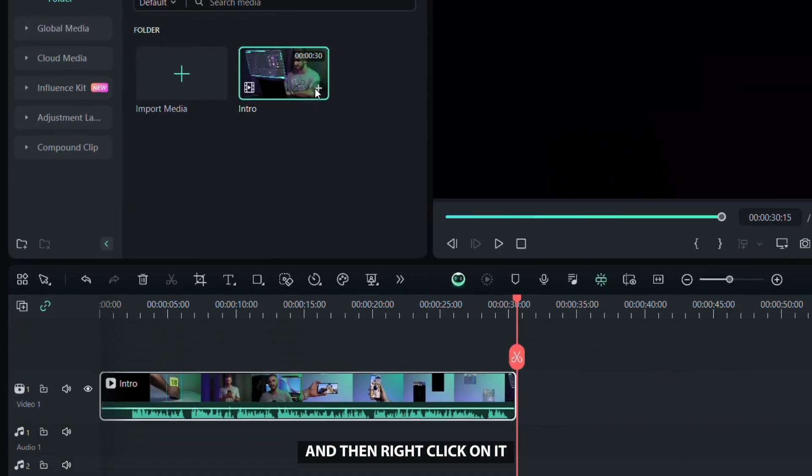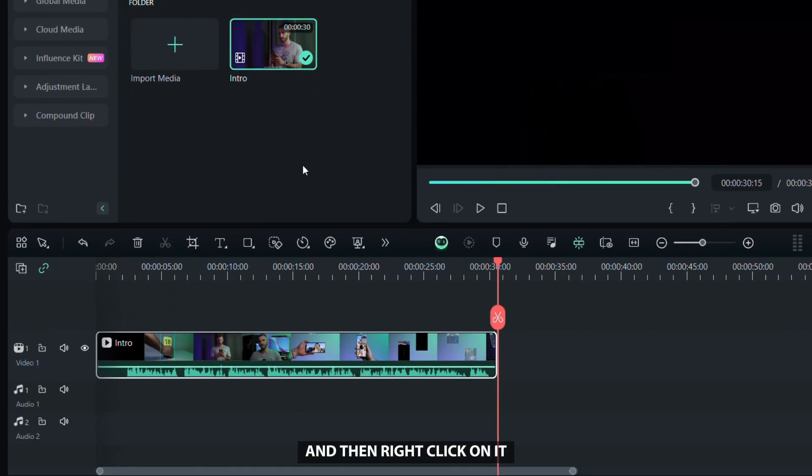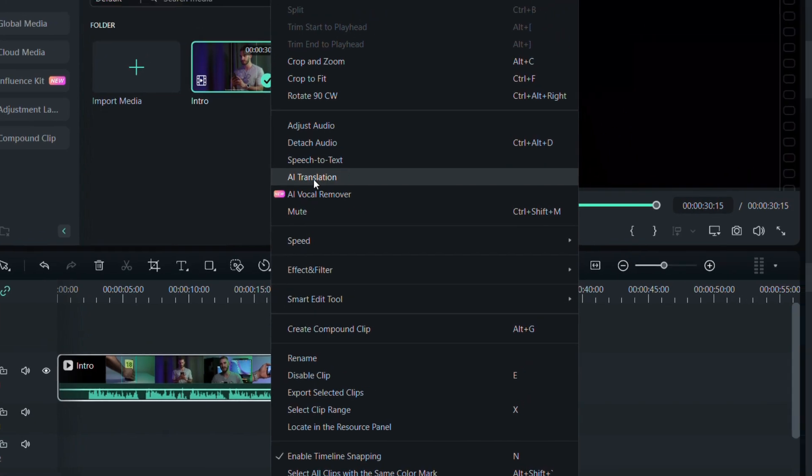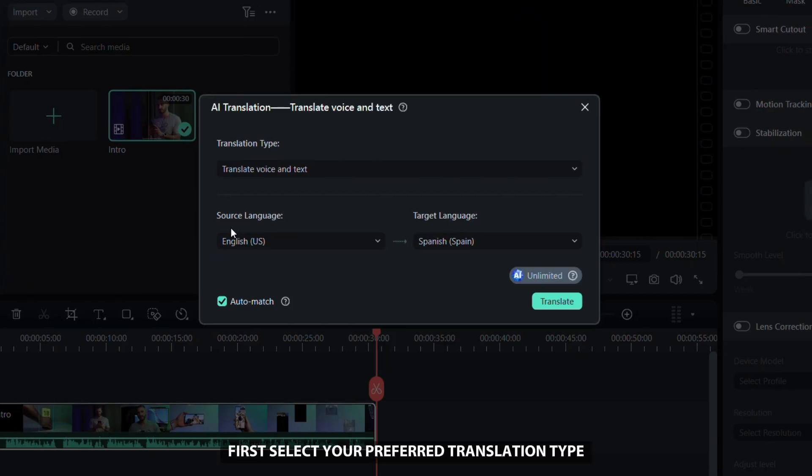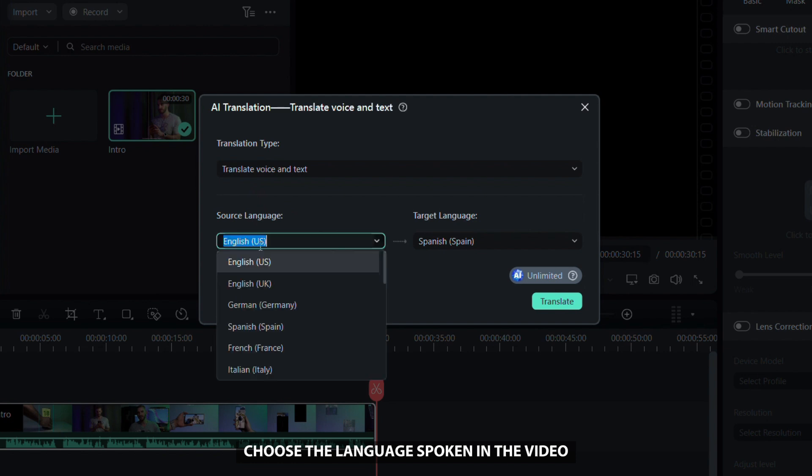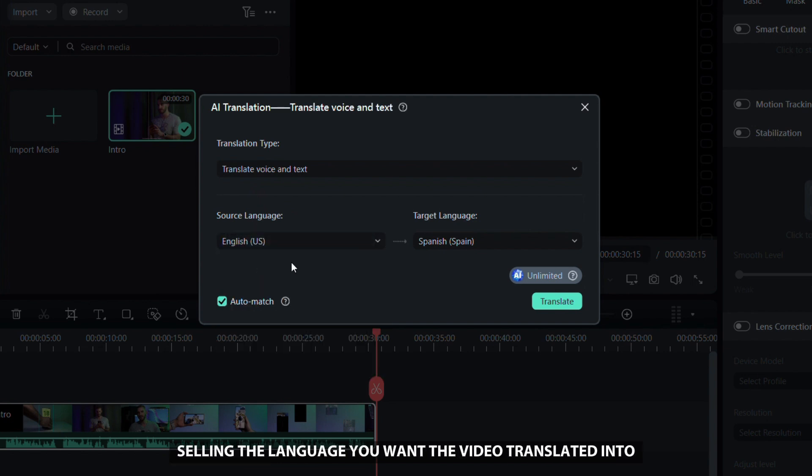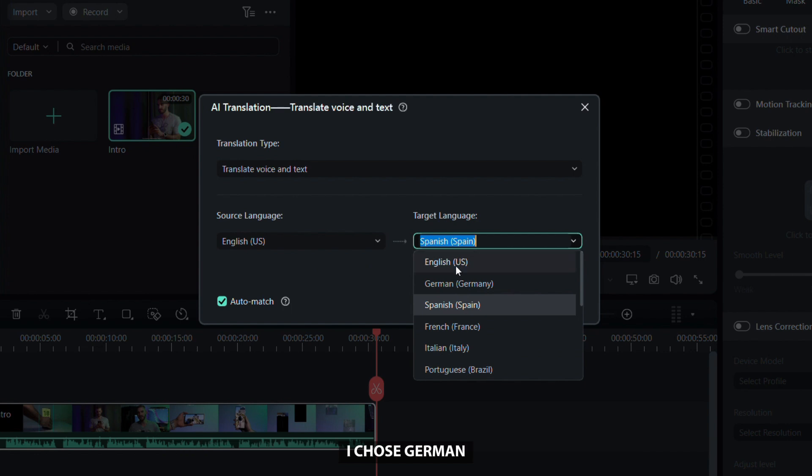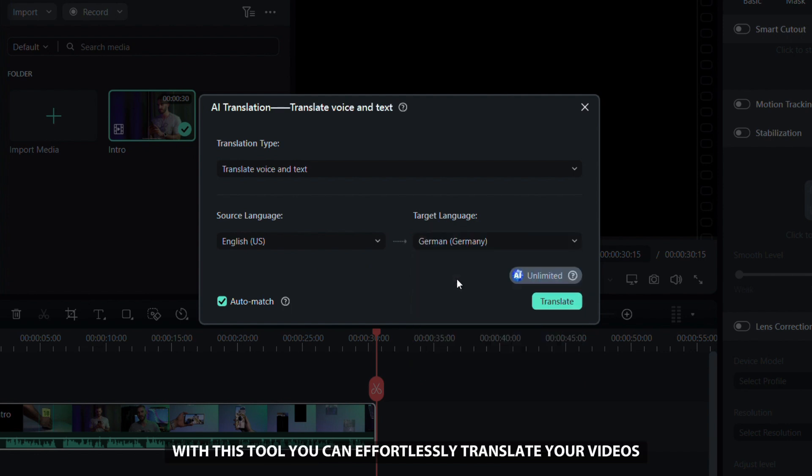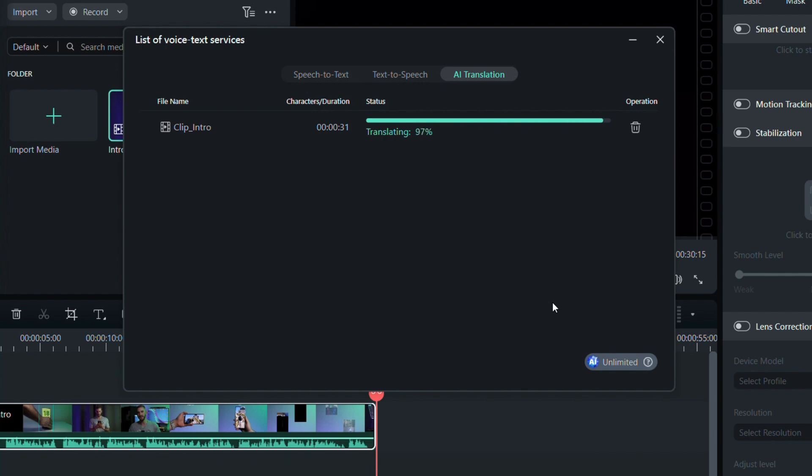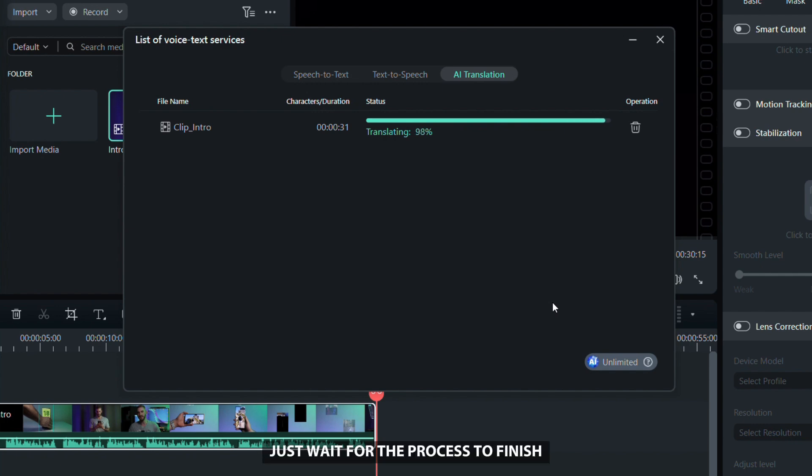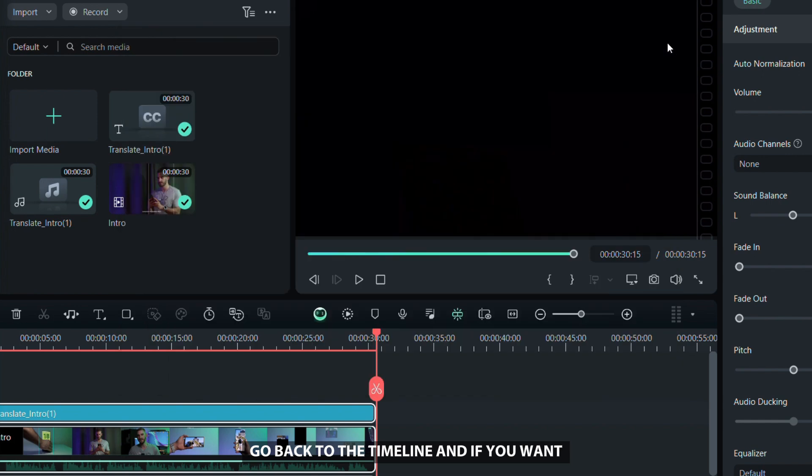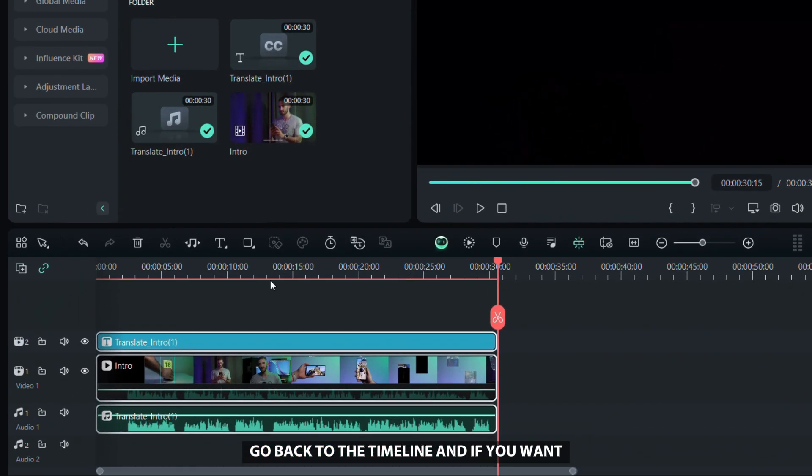Right-click on it, then click on the AI translation tool. First, select your preferred translation type. For the source language, choose the language spoken in the video, and for the target language, select the language you want the video translated into. I chose German. With this tool, you can effortlessly translate your videos into 23 languages for a global audience. After clicking the translate button, just wait for the process to finish.